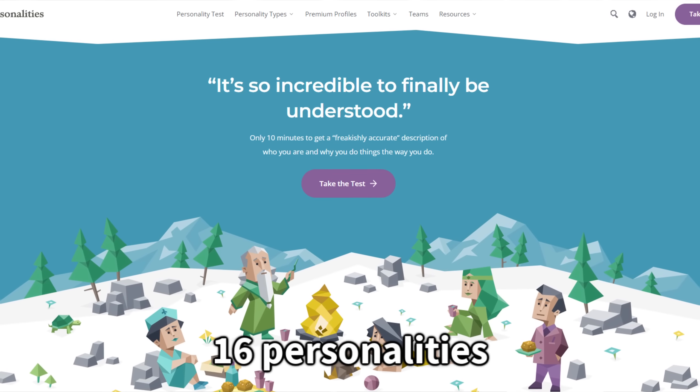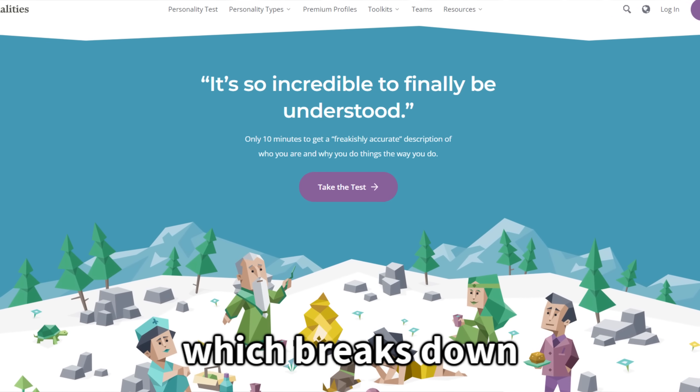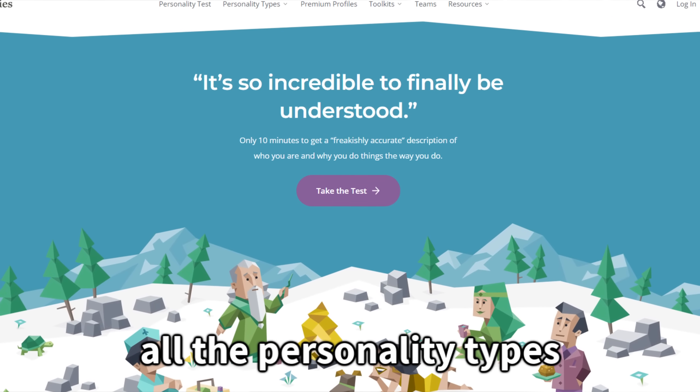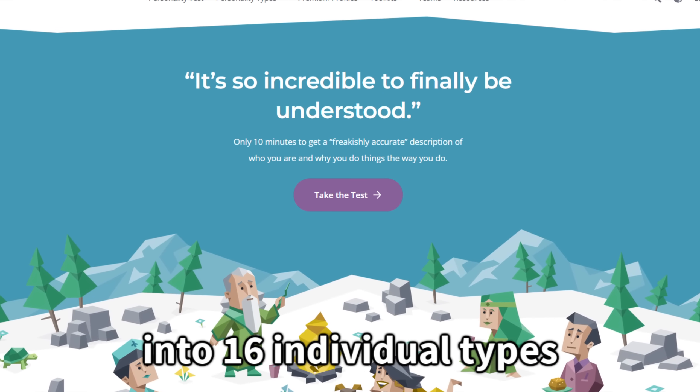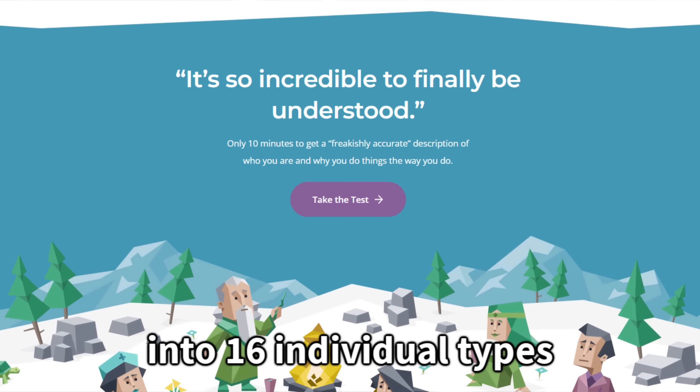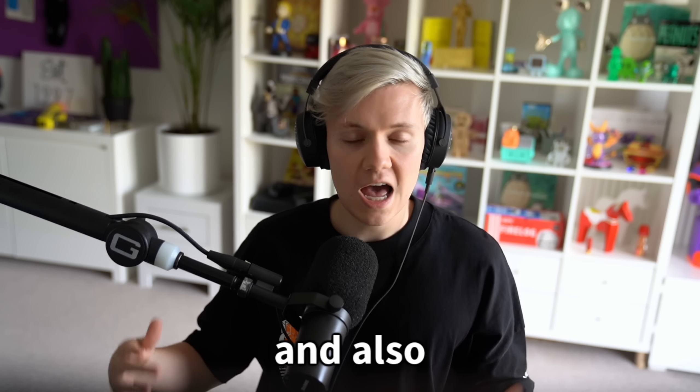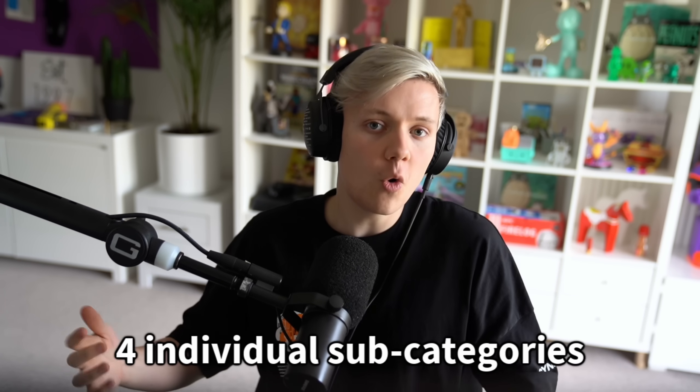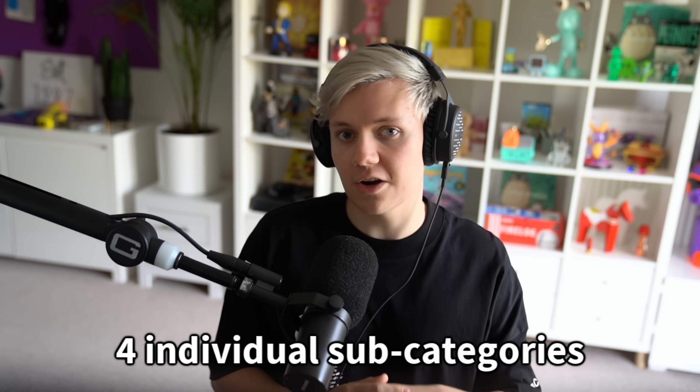I used a site called 16 personalities, which breaks down all the personality types into 16 individual types and also four individual subcategories.